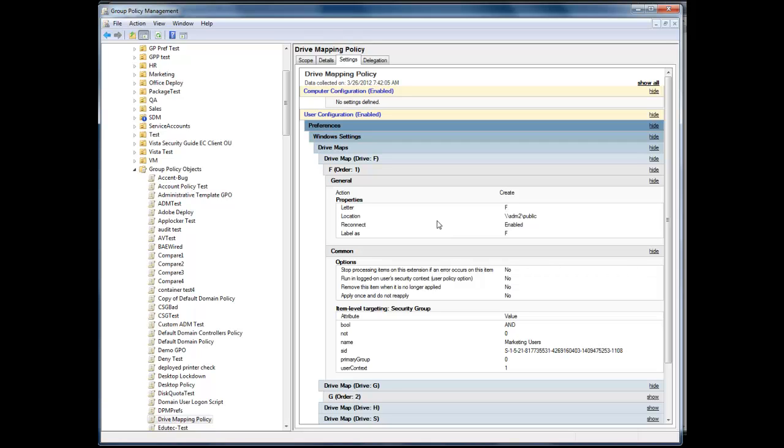So within less than 10 seconds, I've managed to populate four drive mappings. It could have been, as I mentioned, 40 or 50 within the group policy object using the Group Policy Automation Engine.